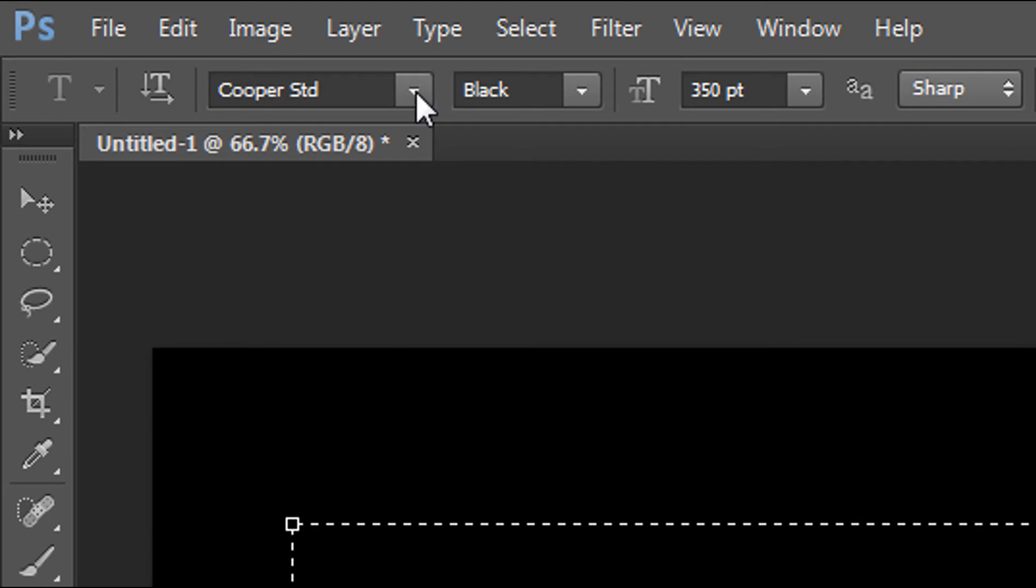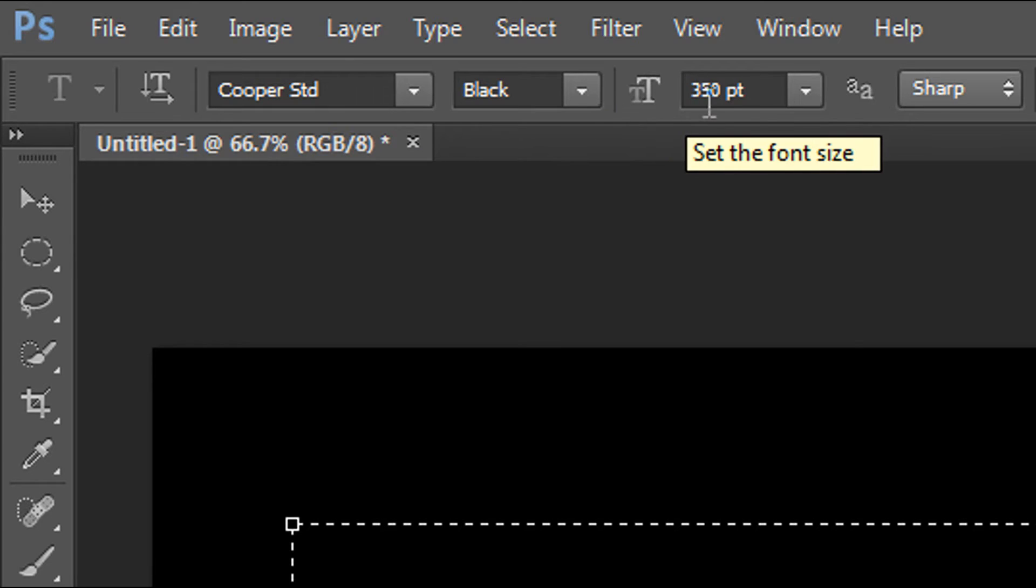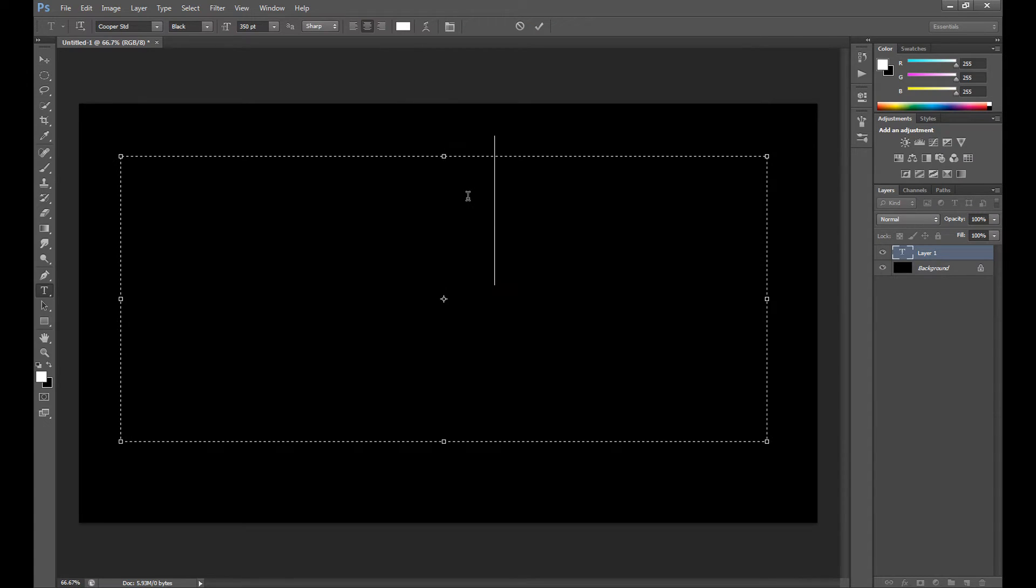For this I use font called Cooper. It looks pretty cool for this effect so it's a good choice I think. And my font size is 350. So write your text.